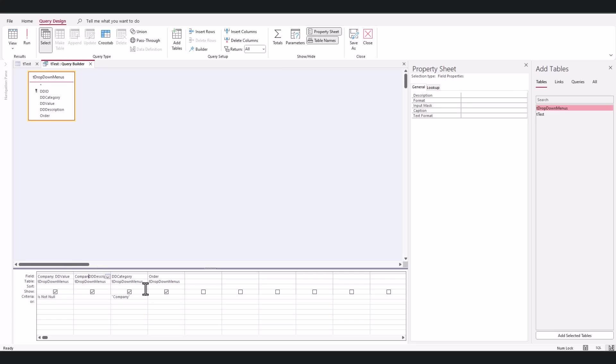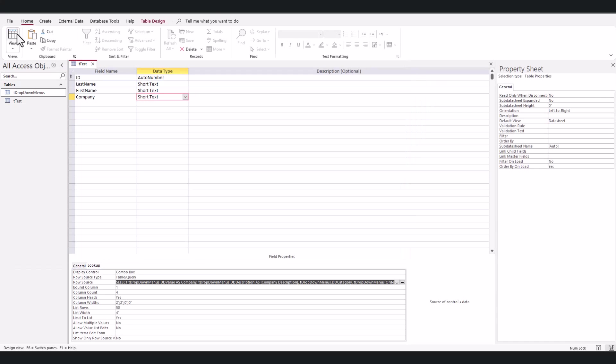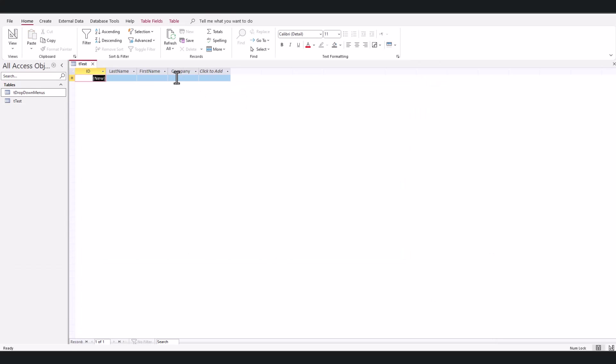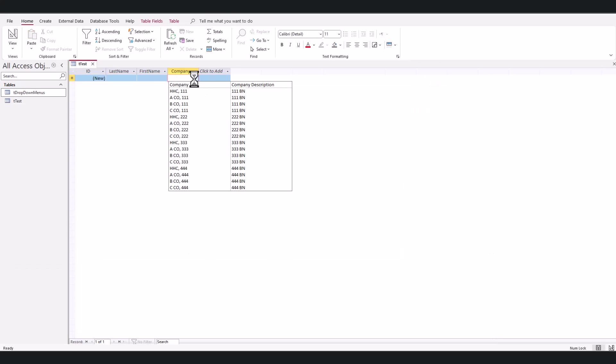And then here I can just say 'company description.' Hit save, close it, save again, open this up, and I should have what I want. All right, there you go.